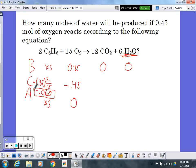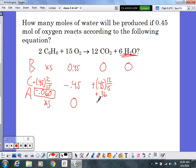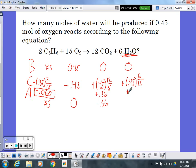On the product side, for CO₂: the coefficient for CO₂ is 12 and for O₂ is 15, so 0.45 × 12 ÷ 15 = 0.36 moles of CO₂ produced. For water: the ratio is 6 waters to 15 oxygens, so 0.45 × 6 ÷ 15 = 0.18 moles of water produced.